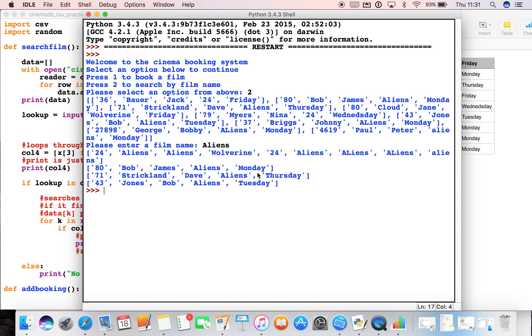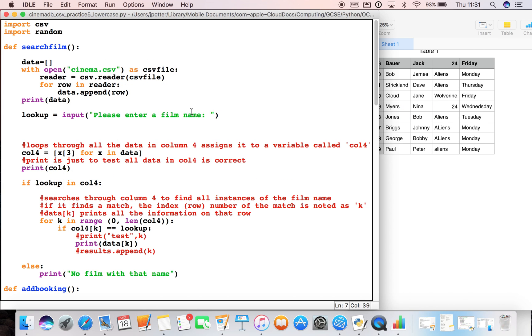So we need a way of being able to standardize everything so it will only search for films with that name, no matter what case people type in - lower, upper, all that sort of stuff. We can put a little bit of code in which will sort that out for us.